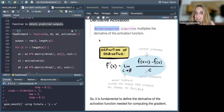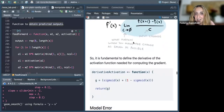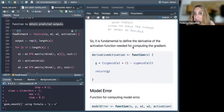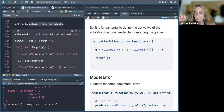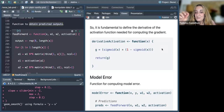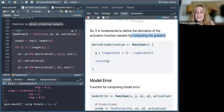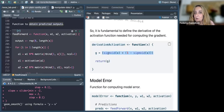The back propagation algorithm multiplies the derivative of the activation function — so it is fundamental to define the derivative of the activation function needed for computing the gradient. The gradient is the very small distance we need to find the lowest value released within the function when fitted with our values. We use the derivative of the activation — this is the derivative of the sigmoid.